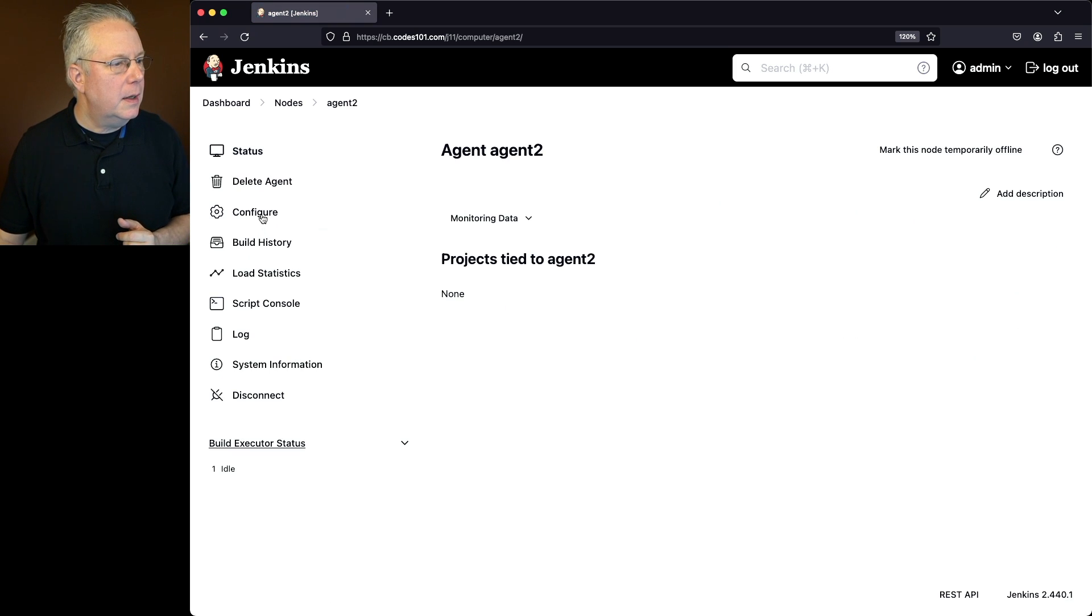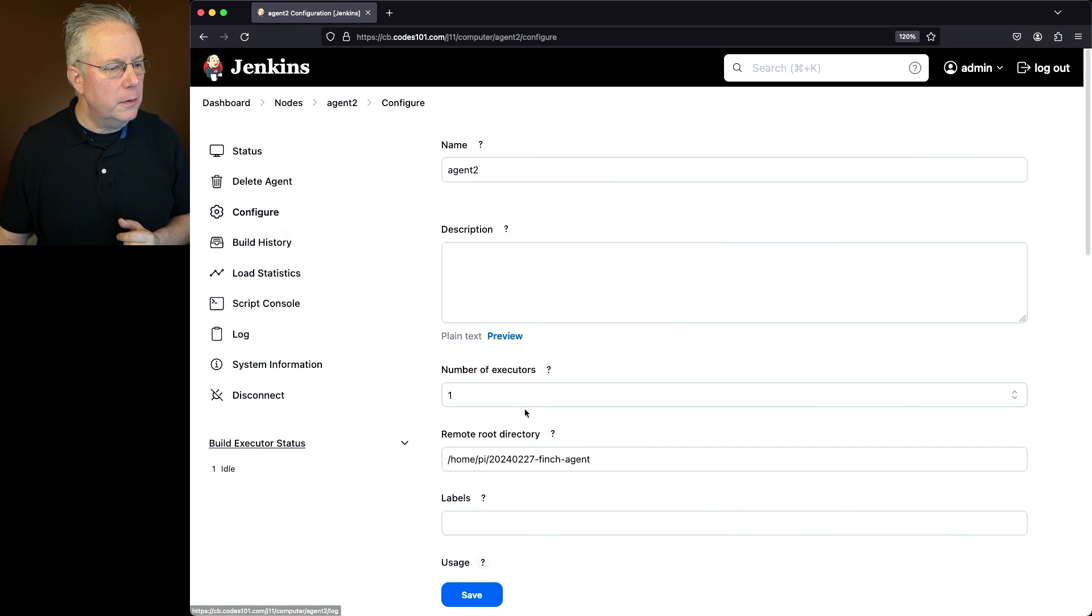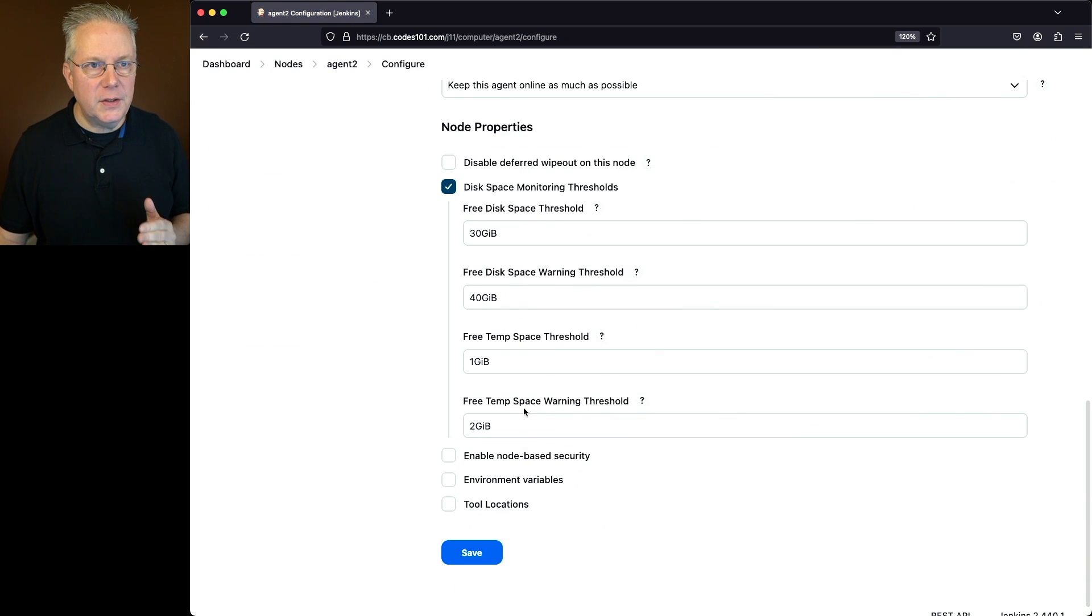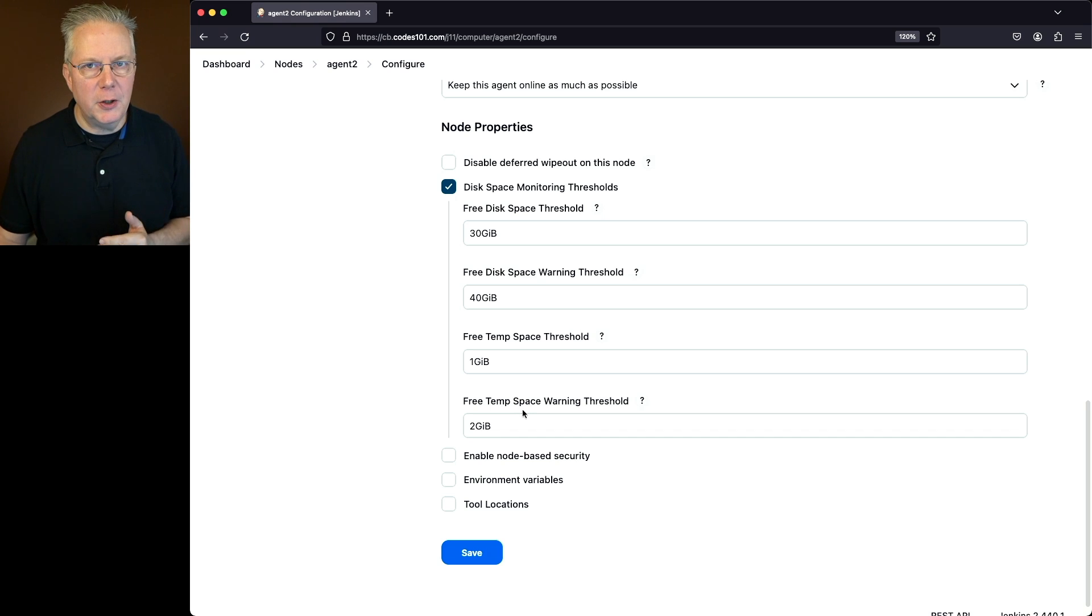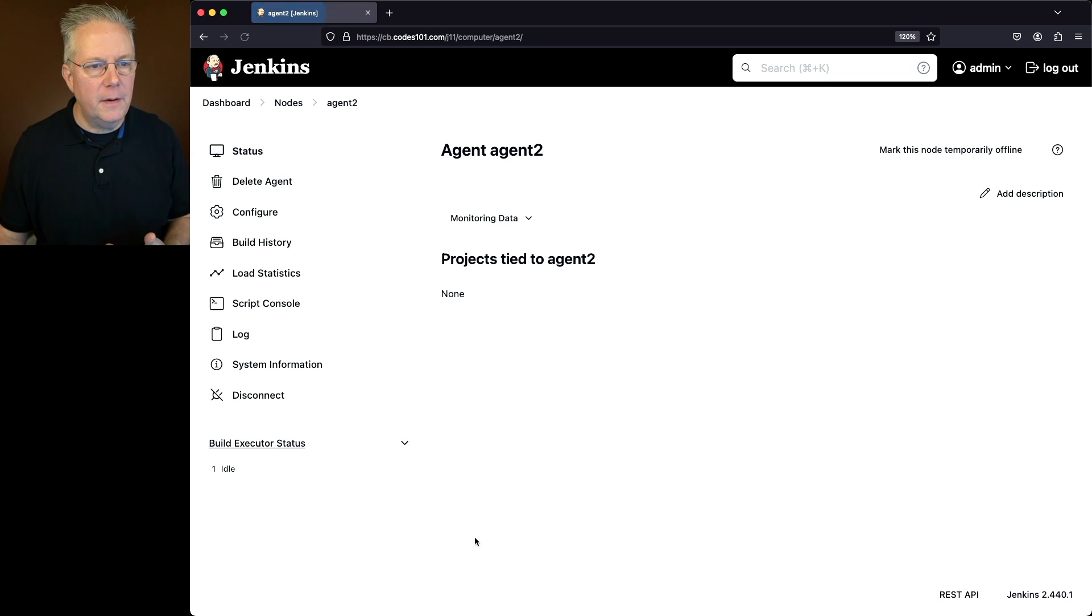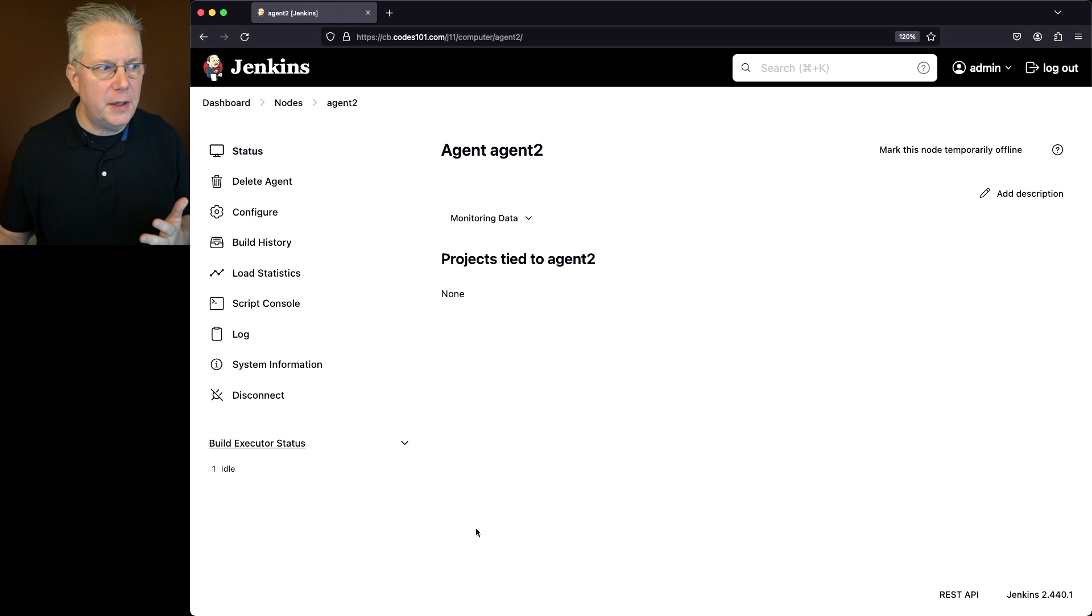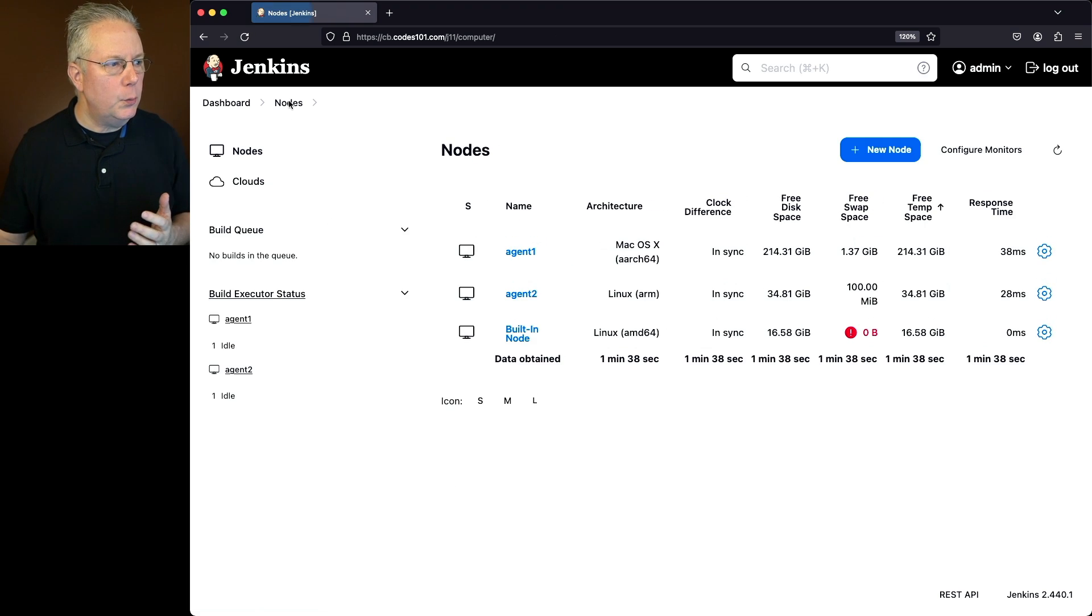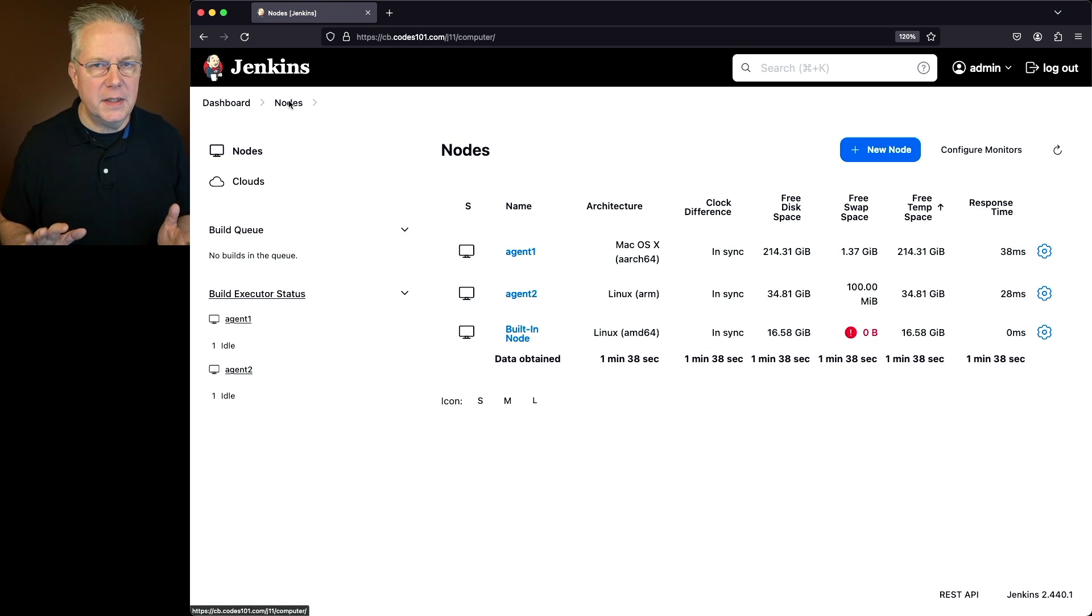If we decide that configuration isn't right for us, we can go back into agent 2, click on configure, go back down to the section where disk space monitoring thresholds is. We can uncheck it. Once we uncheck it and click on save, then the global configuration is going to take over. And then we'll see again that agent 2 is back happy and healthy.